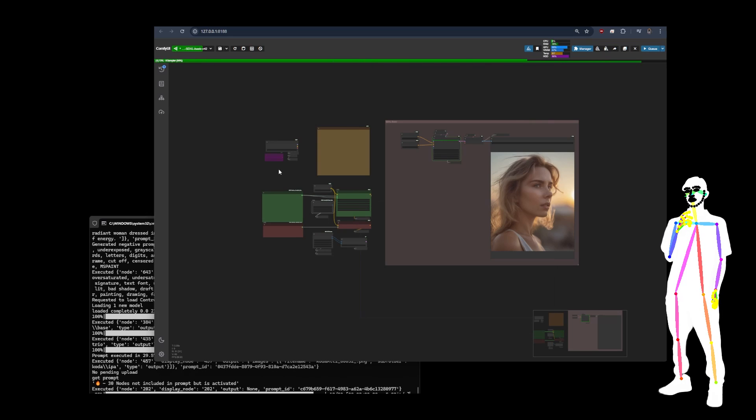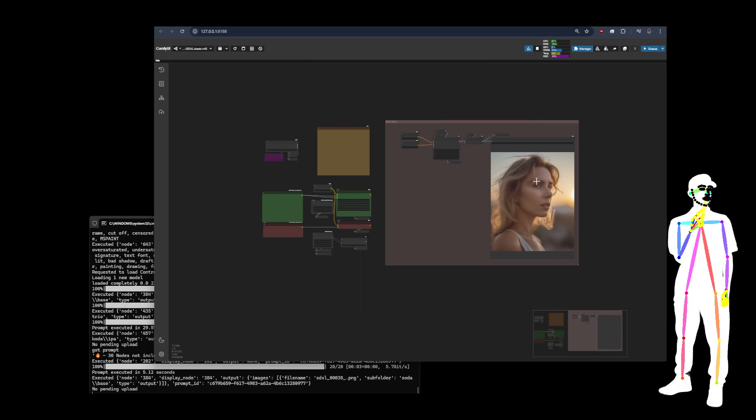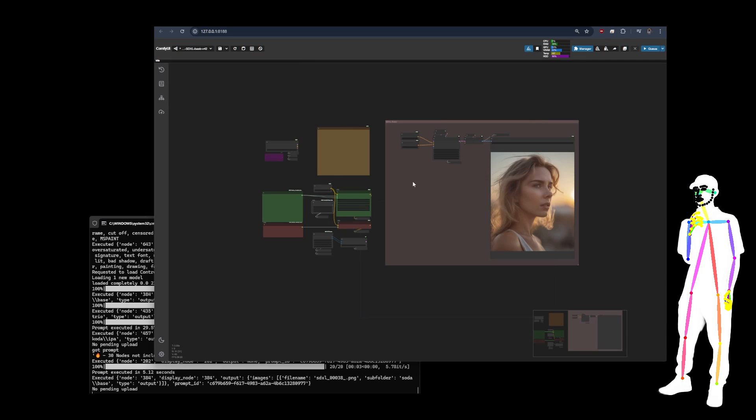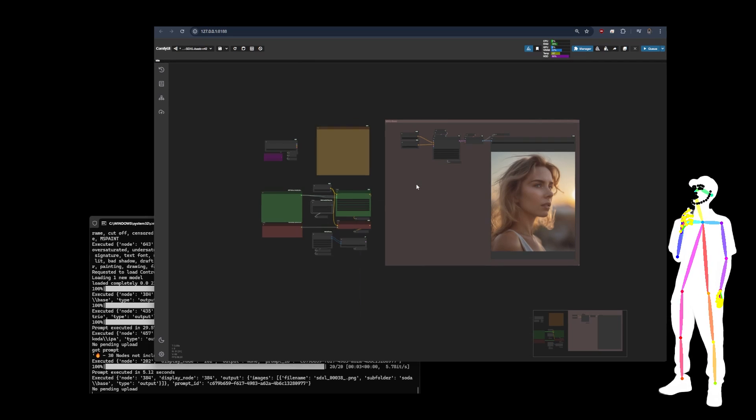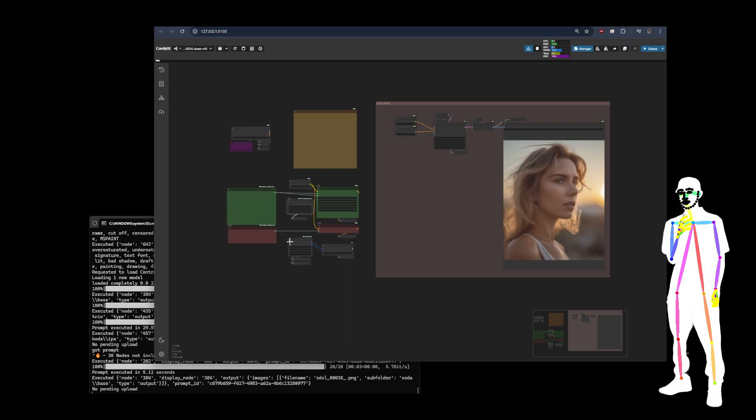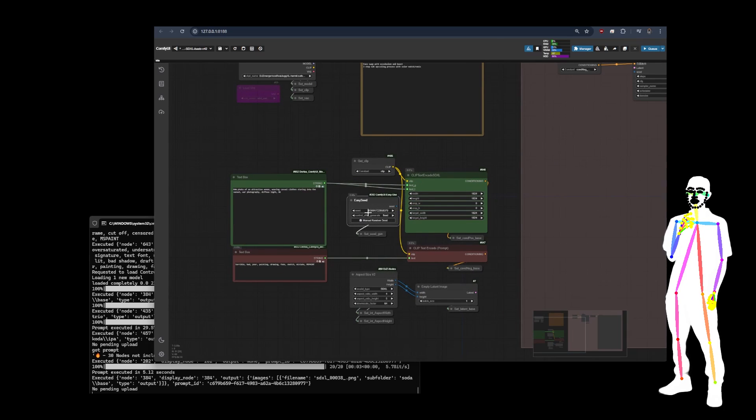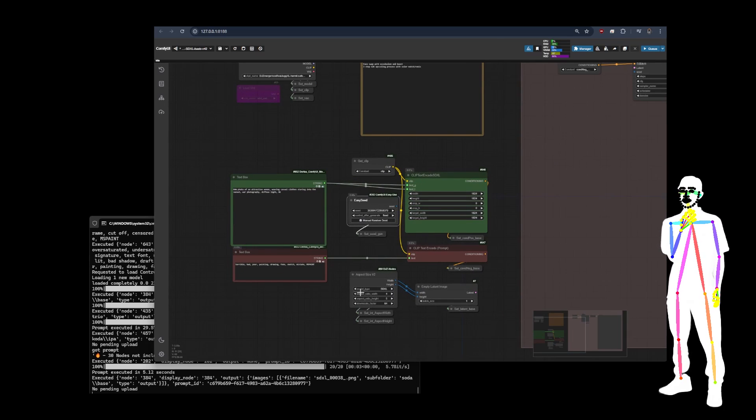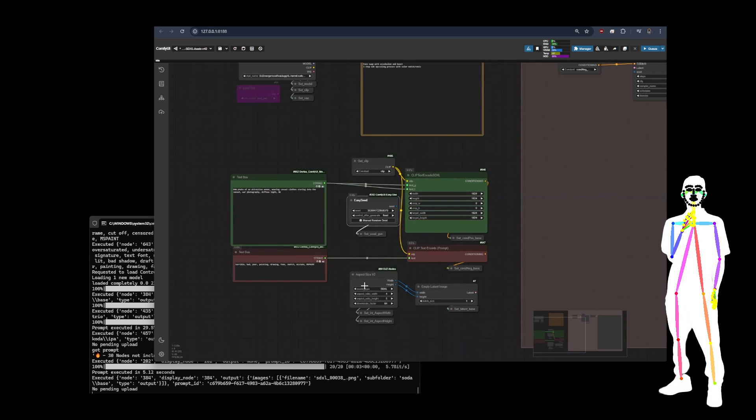Will it make a new seed? It shouldn't. Yeah. Same image. There you go. So very simply, this is just a basic, basic workflow. You've got the seed here. You've got the aspect size here.